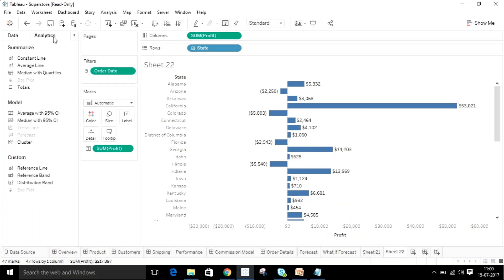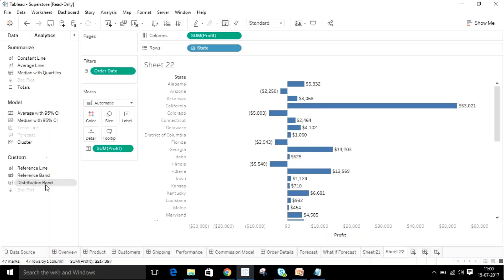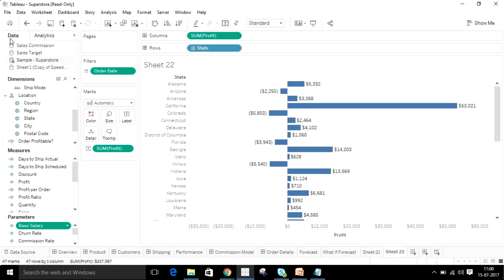About analytical ability — Tableau comes with built-in analytics features: constant line, average line, median with quartiles, and it automatically recognizes things. When moving to the analytics part, you should completely understand the data. These are the features available we can use for our dashboard.